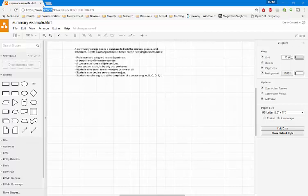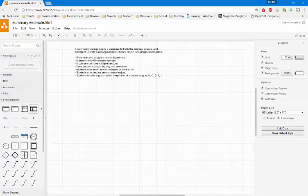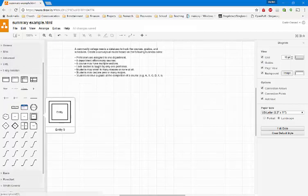I named it summaryexample.html, as you can see here in the top left. Then you should see this canvas just like I'm seeing it. What you're going to do is click on this general tab to minimize it, and then we're going to work with the entity relationship diagram tab, as you can see here on the left.